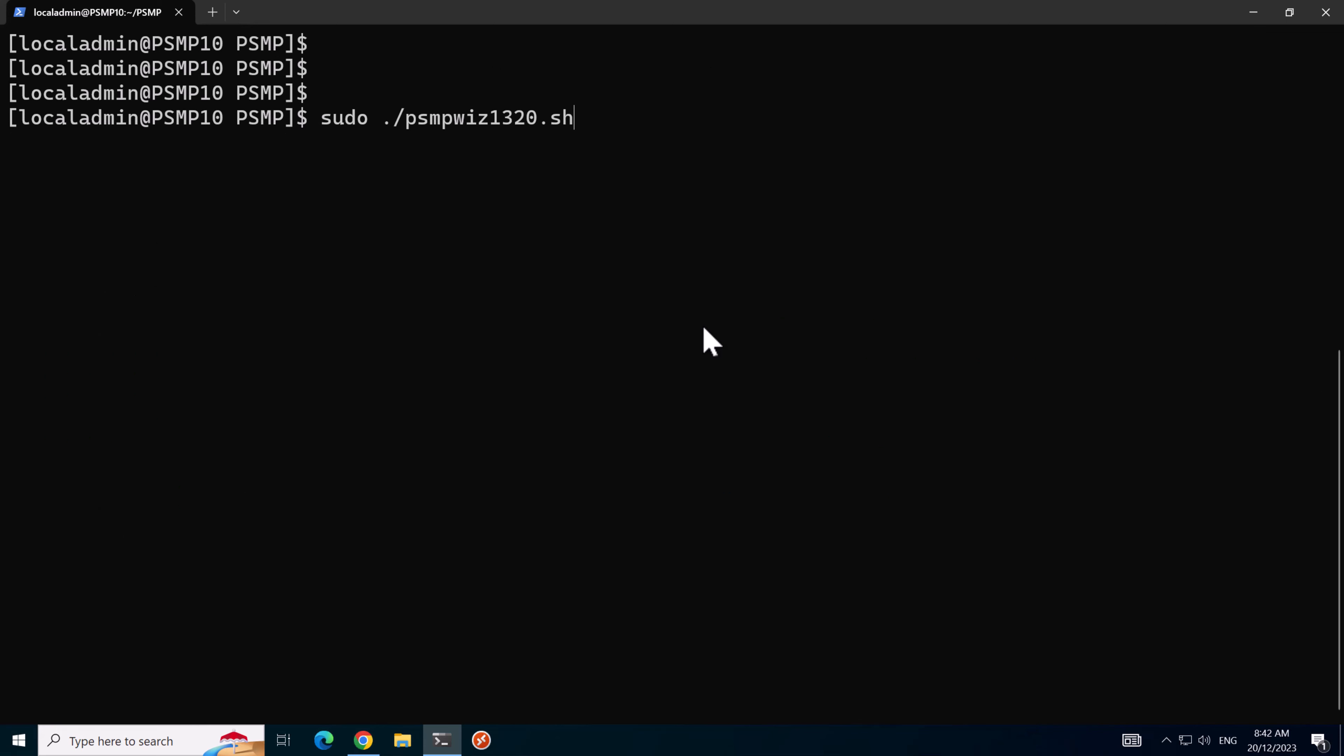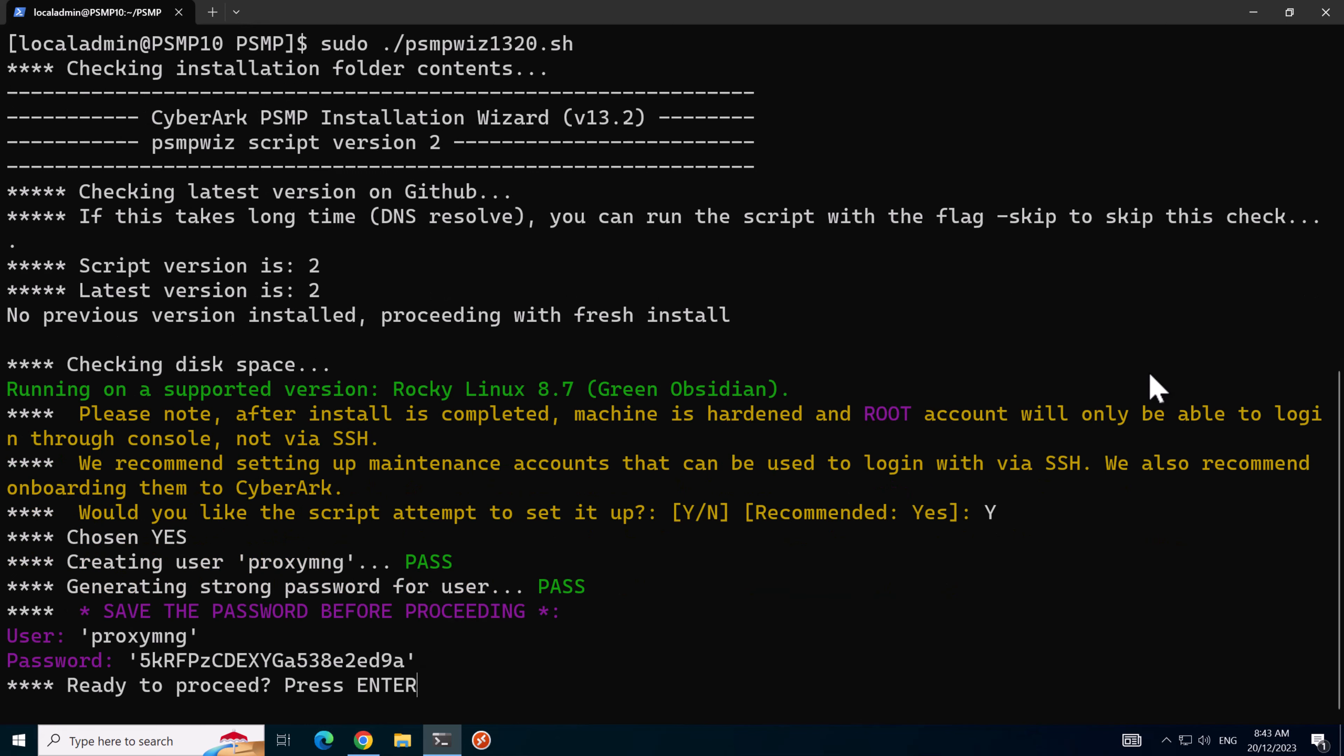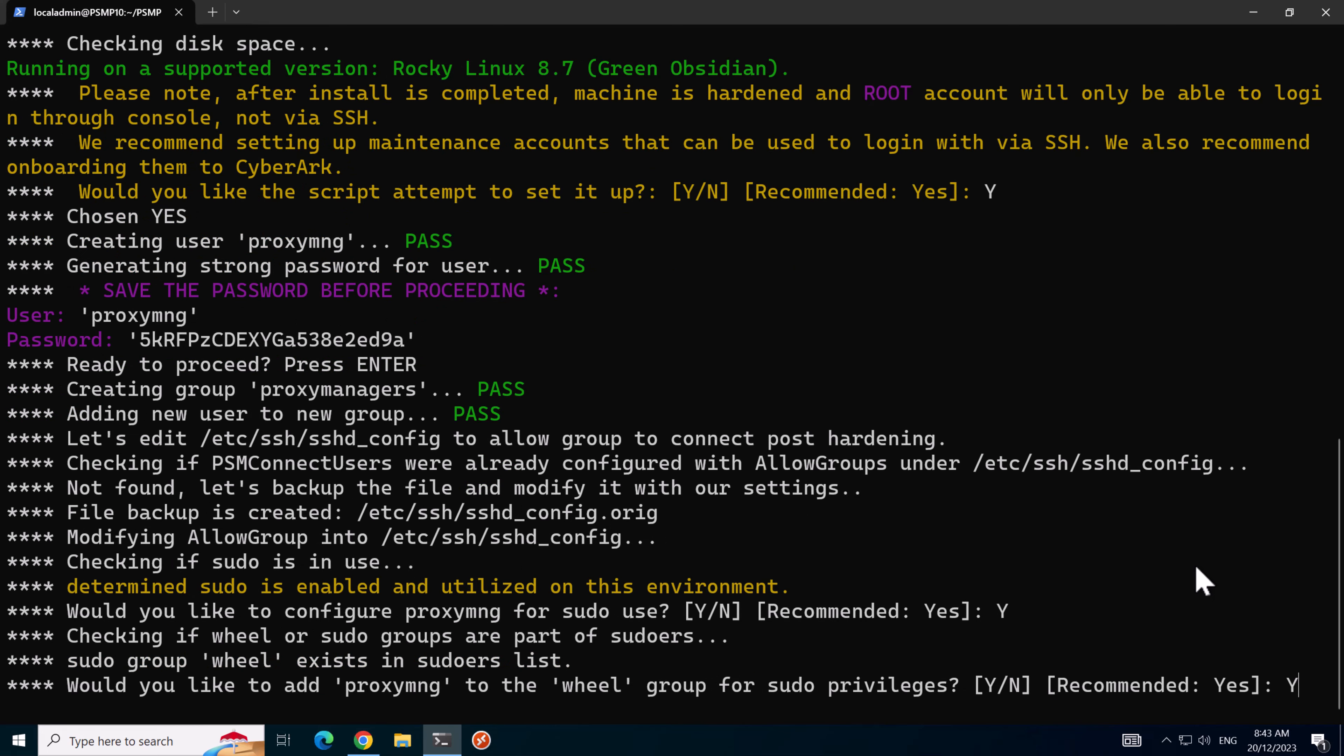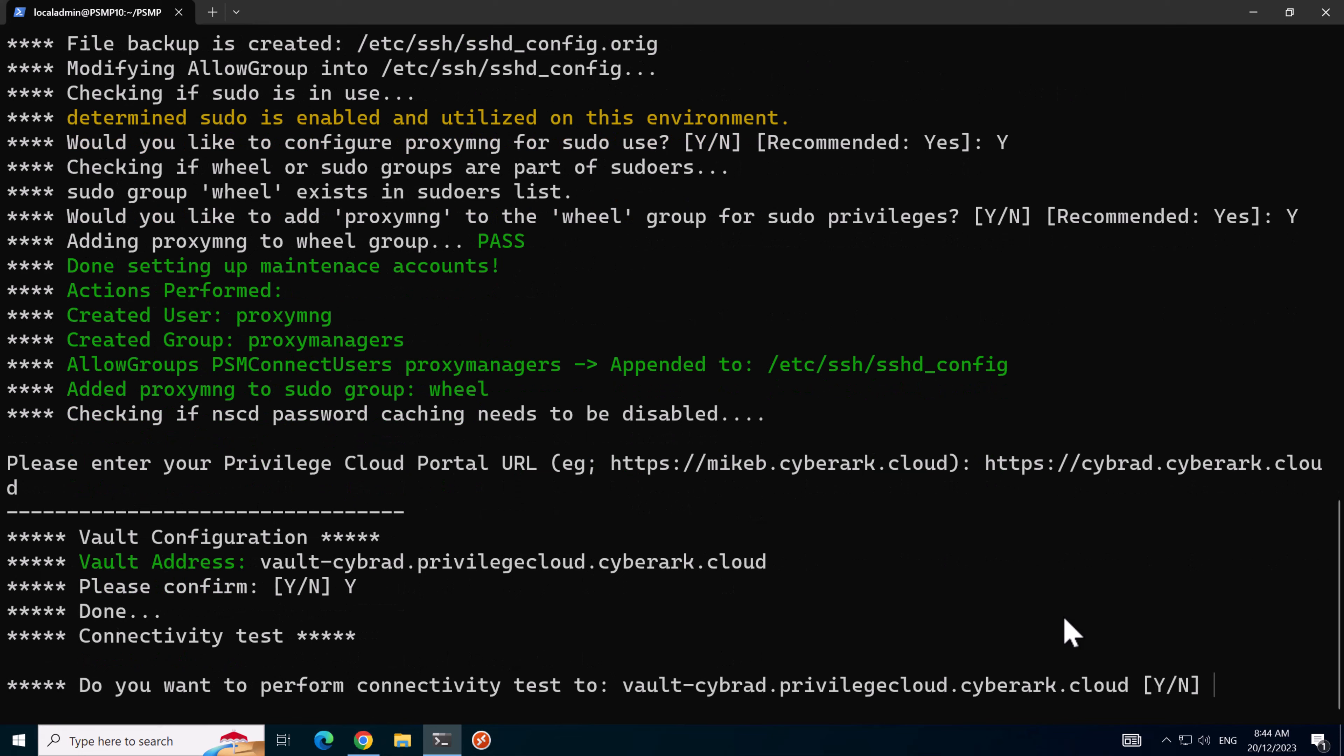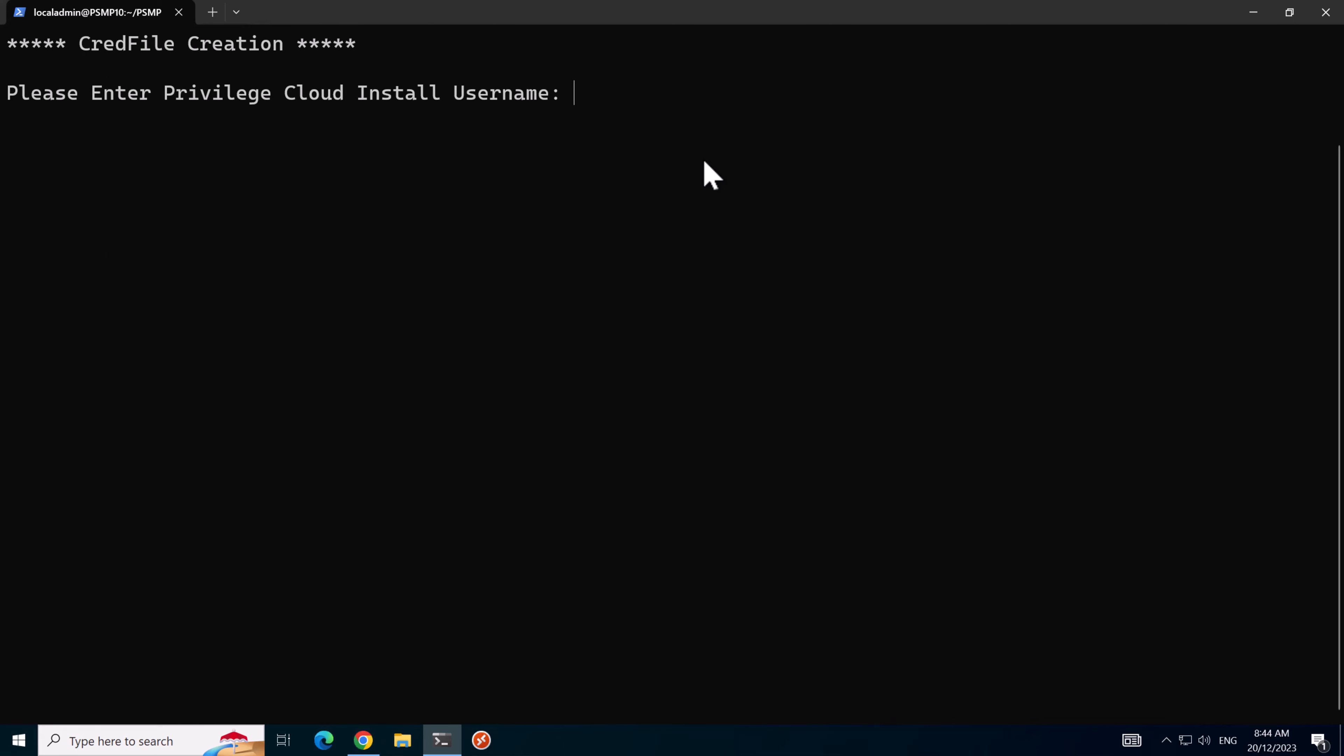Then we'll run sudo and the path to the PSMP WIZ script. We'll hit Y and that'll create the proxy MNG account. I'll just document this password and press enter. We'll allow the proxy MNG to have sudo privileges. Next we'll enter in the privileged cloud portal URL and confirm the vault address. We'll hit yes to perform a connectivity test, and it's expected that the vault connectivity test will fail just due to the way the test is conducted. I'll continue anyway because I'm expecting this error.